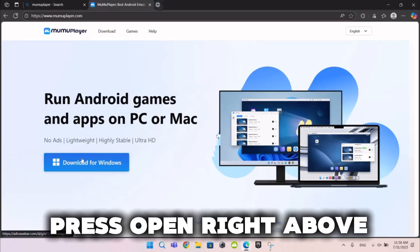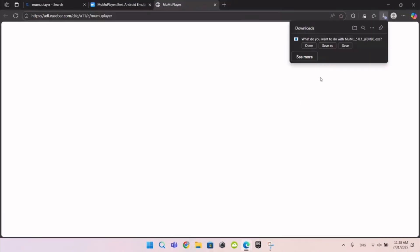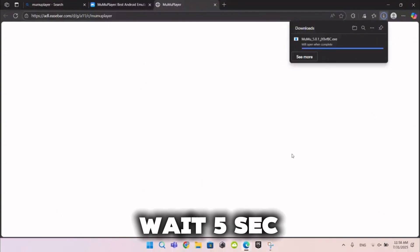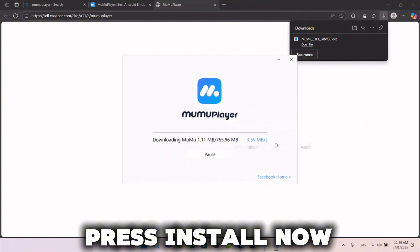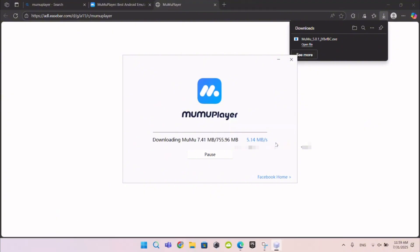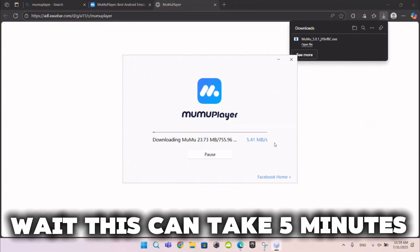Press Open right above. Wait 5 seconds. Press Install Now. Wait — this can take 5 minutes.